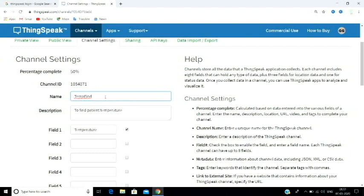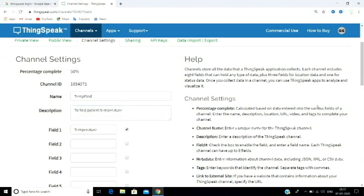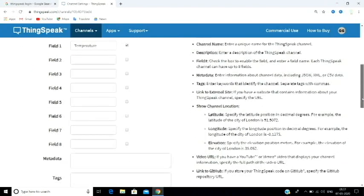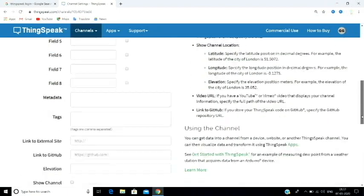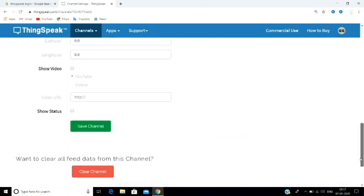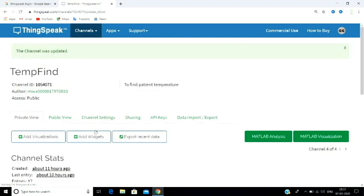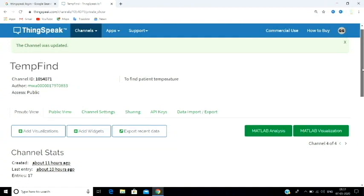This is the channel creation page. There is a description field which is optional. We need to enter the number of fields — that is, how many fields you want to work with. You can add multiple fields to store different data. Once created, you can rename the field — for example, call it 'Temperature'.